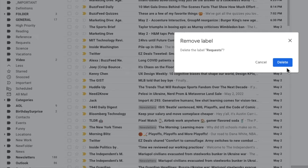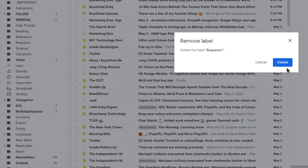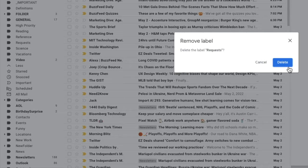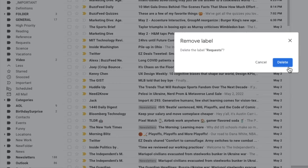If you delete a folder, it doesn't delete the emails that are stored in that folder. These are still kept in your inbox. So if you're sure you want to continue with removing this folder, click on the large blue delete button.